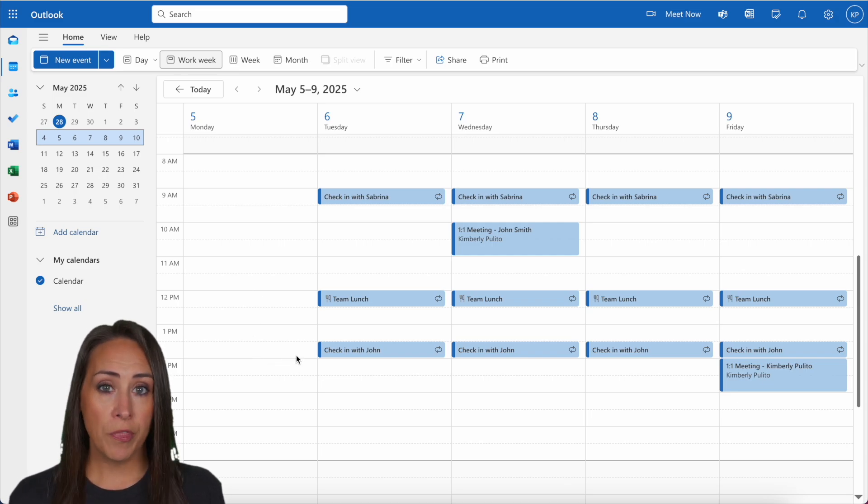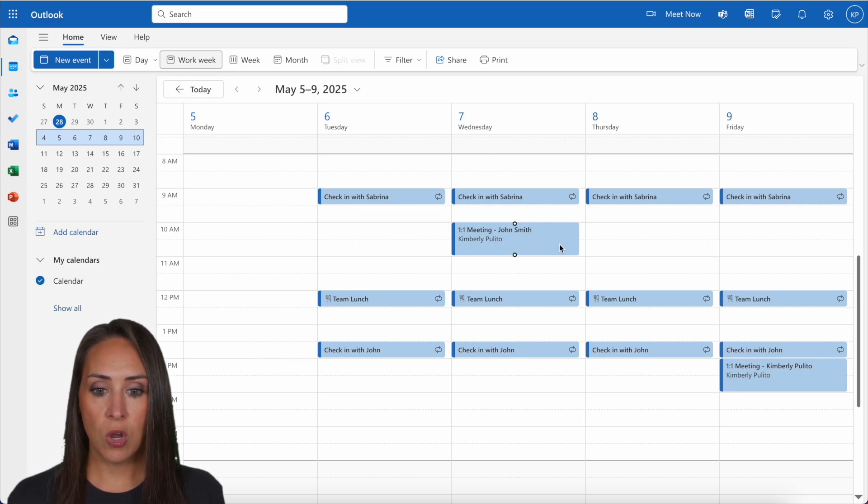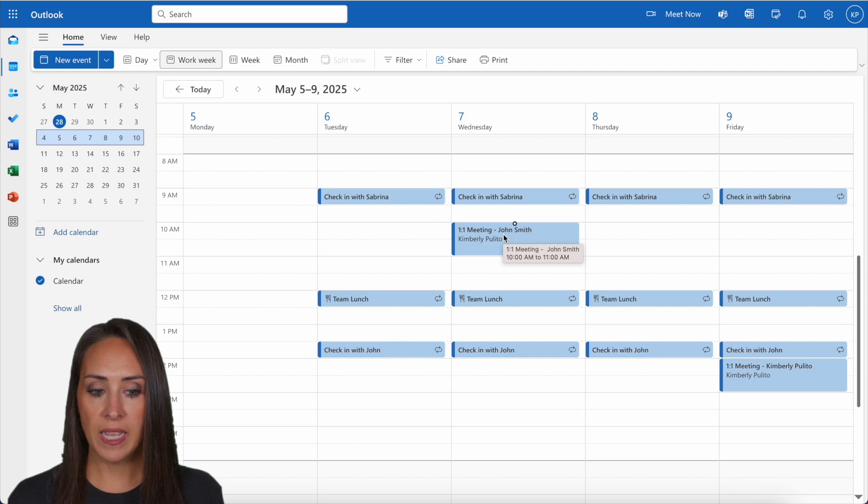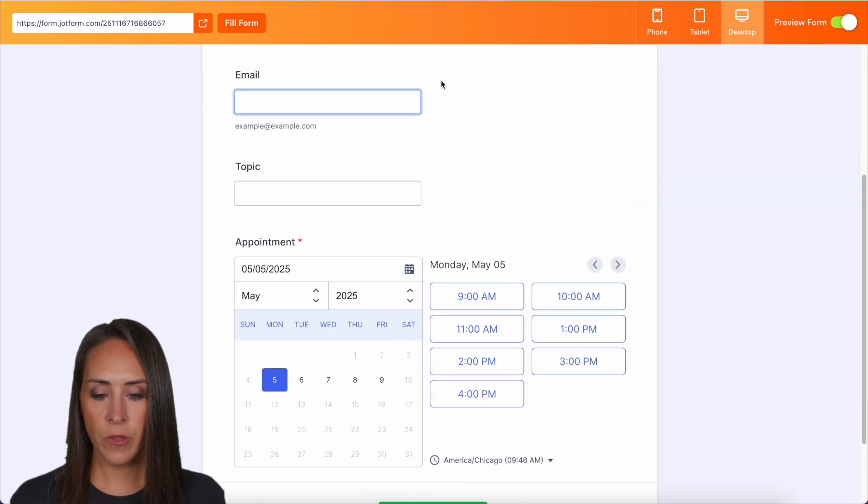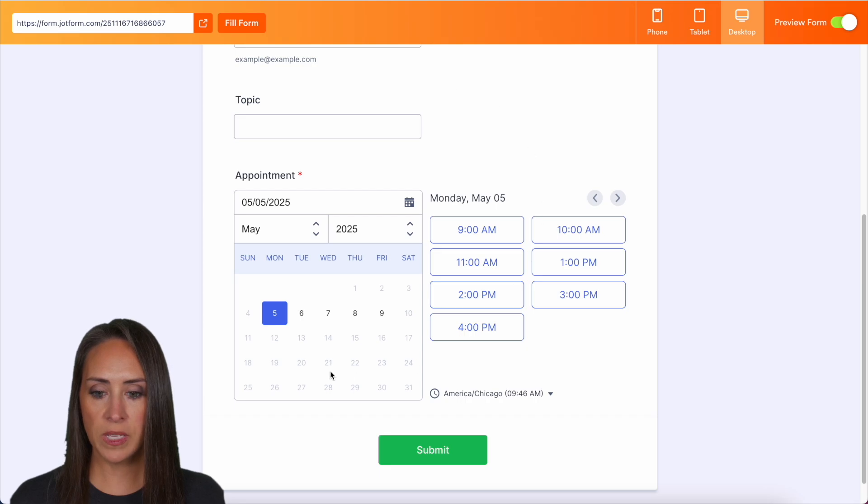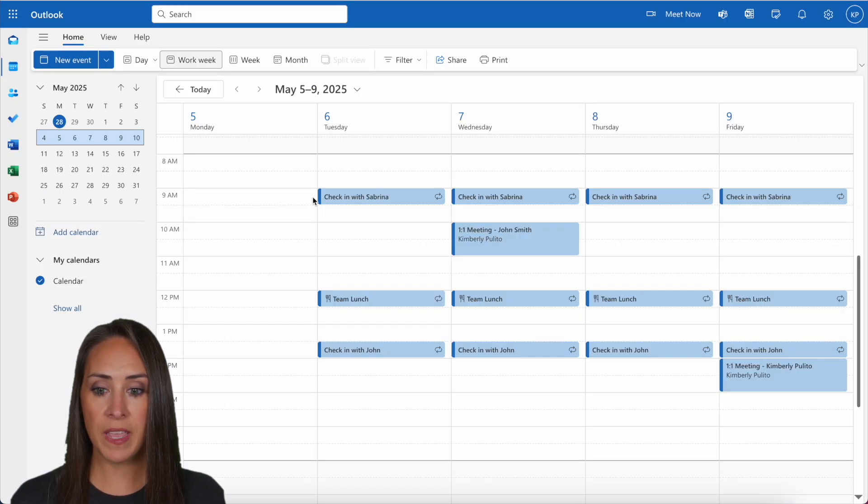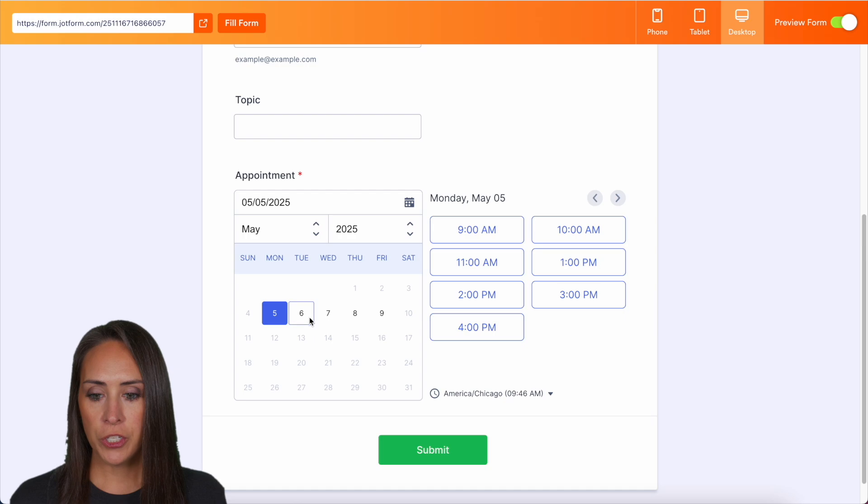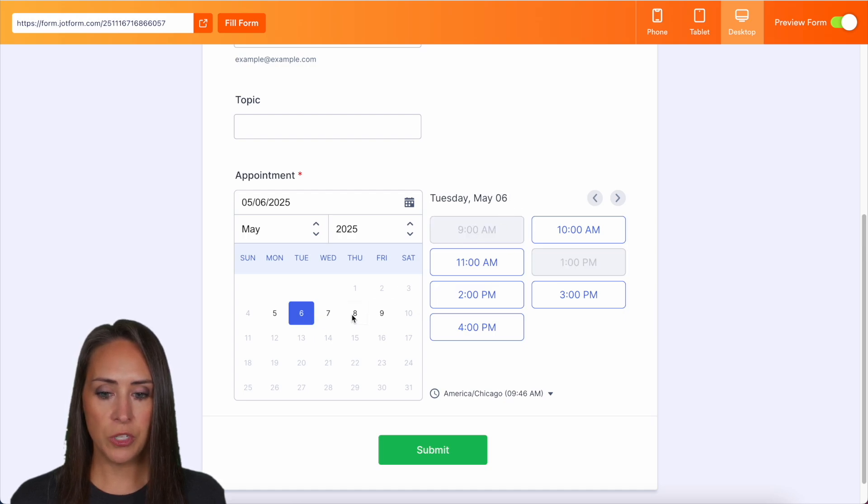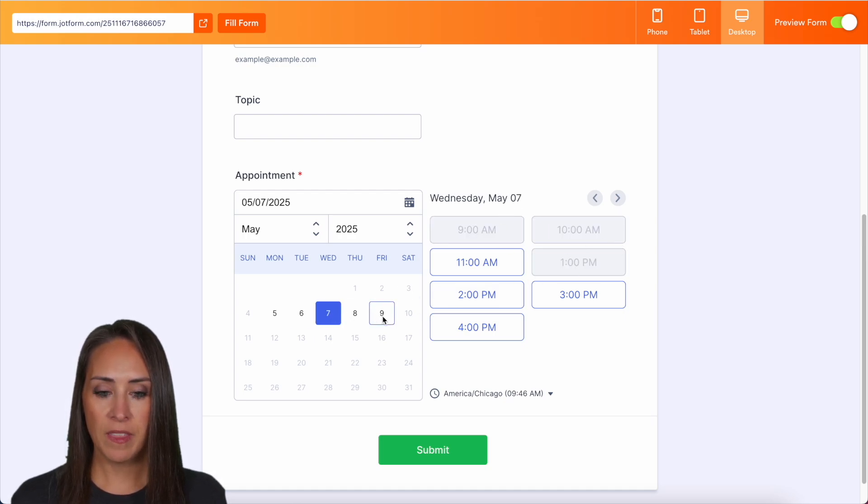I also have an appointment on the seventh at 10 and the ninth at two. So if we go ahead and scroll down, we can see on Monday, I didn't have anything on this Monday, but if we jump over to Tuesday, we see those two times blocked out Wednesday. We also have that 10 o'clock blocked out.